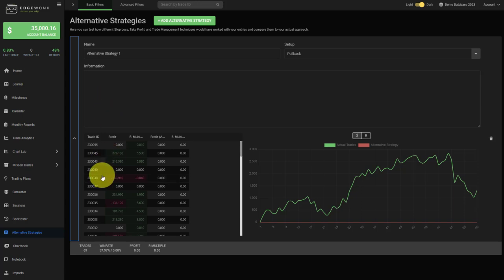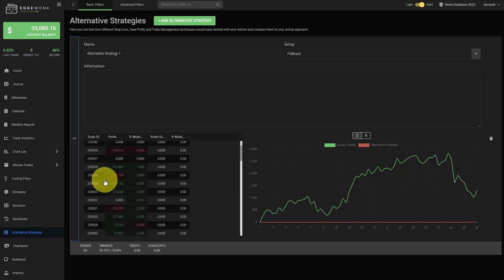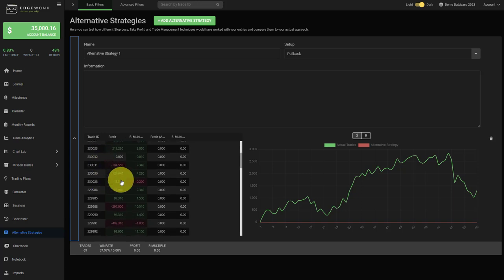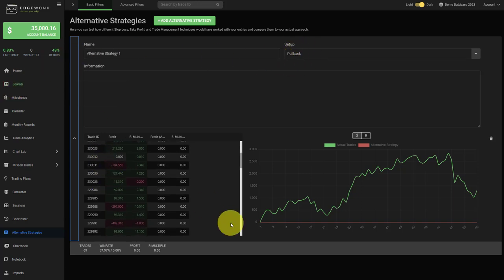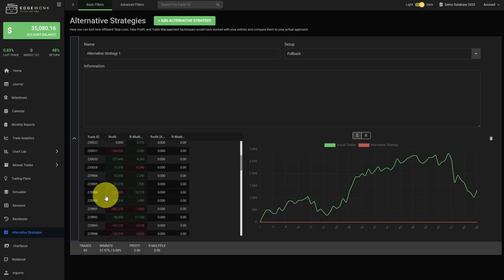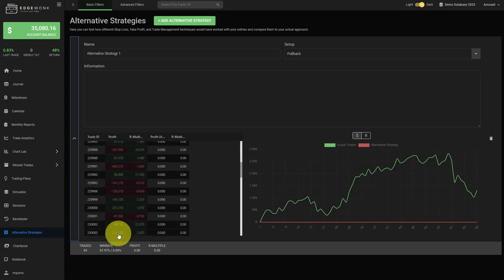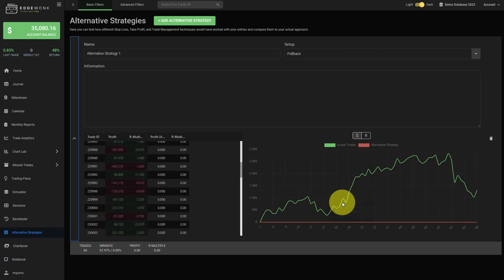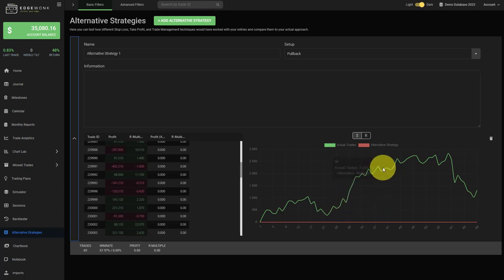Here further down you will see a list of all the trades that have assigned the pullback setup in your actual trading journal. So those are the actual trades that you have taken that are assigned with this setup. Here on the right you see the equity graph for the pullback trades only.